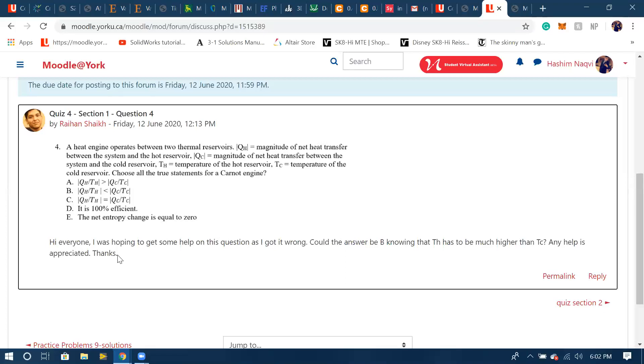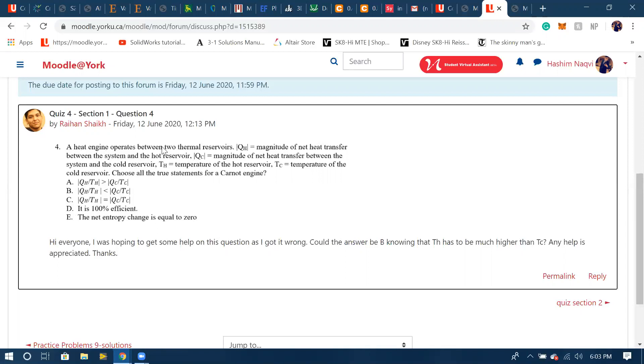Once you start looking at the options you might get confused really easily because it's greater than, less than, equals to, like five different options. When you're in an exam setting it's really easy to get confused. Without looking at the options, I would suggest don't look at them and just try to get information from the question as much as you can from this blurb over here.